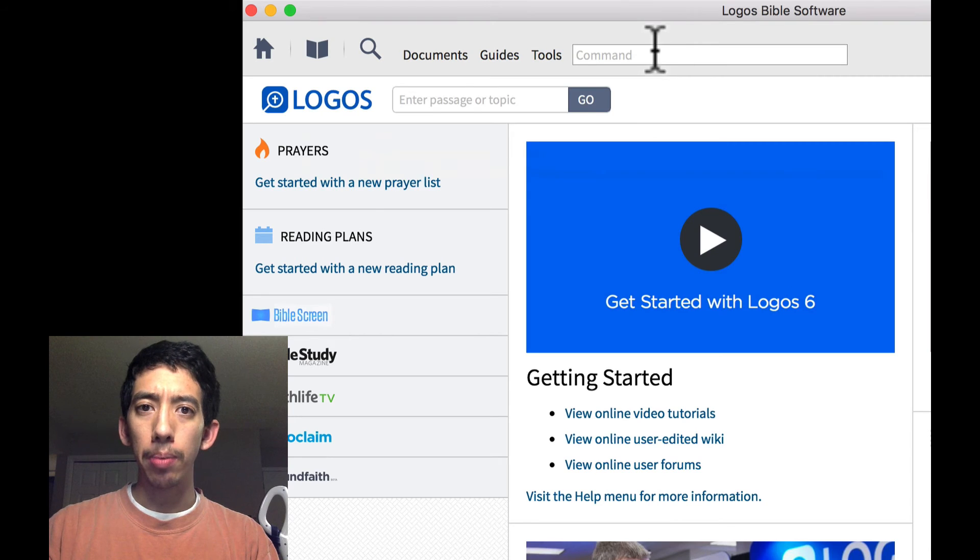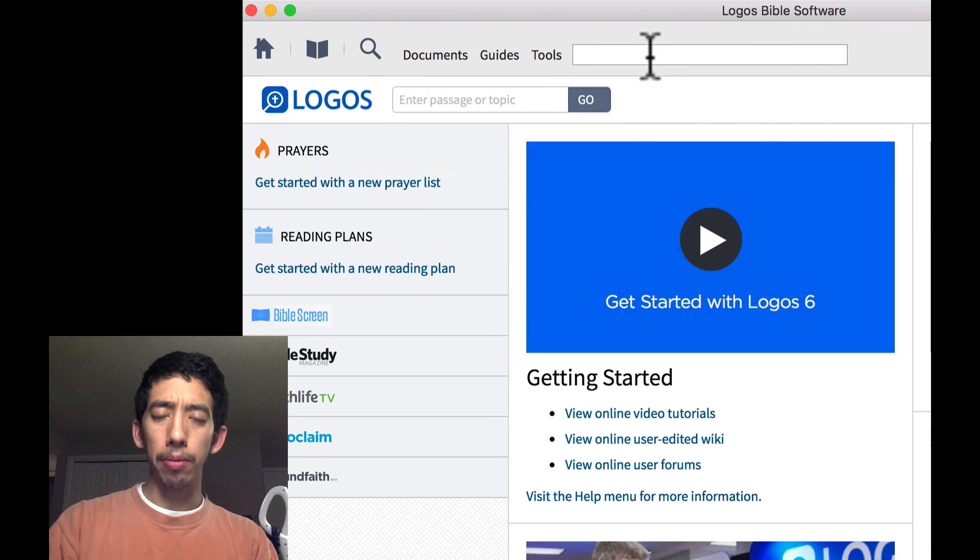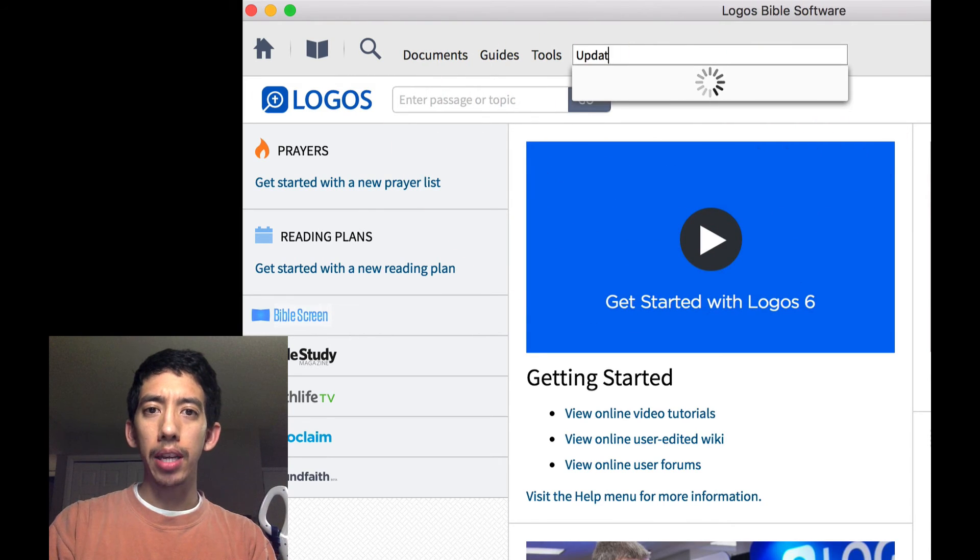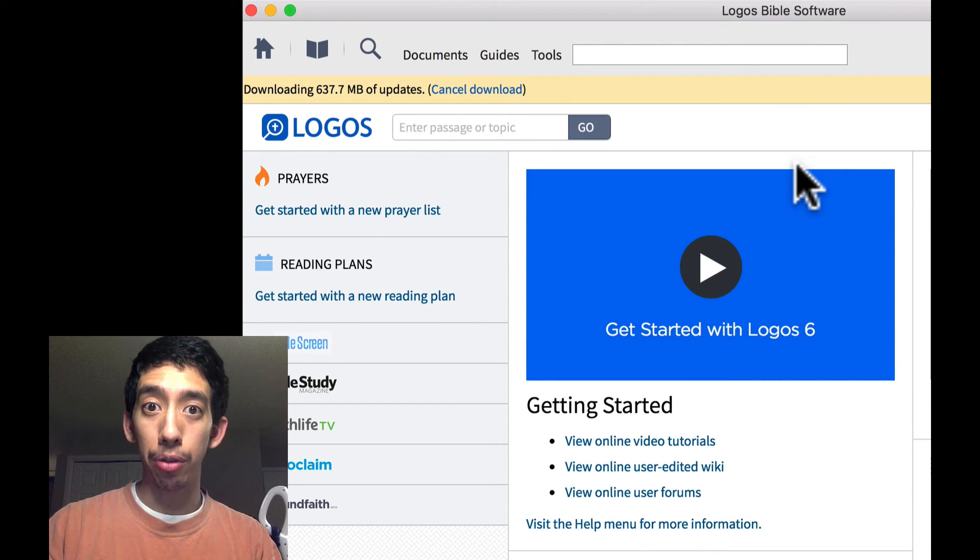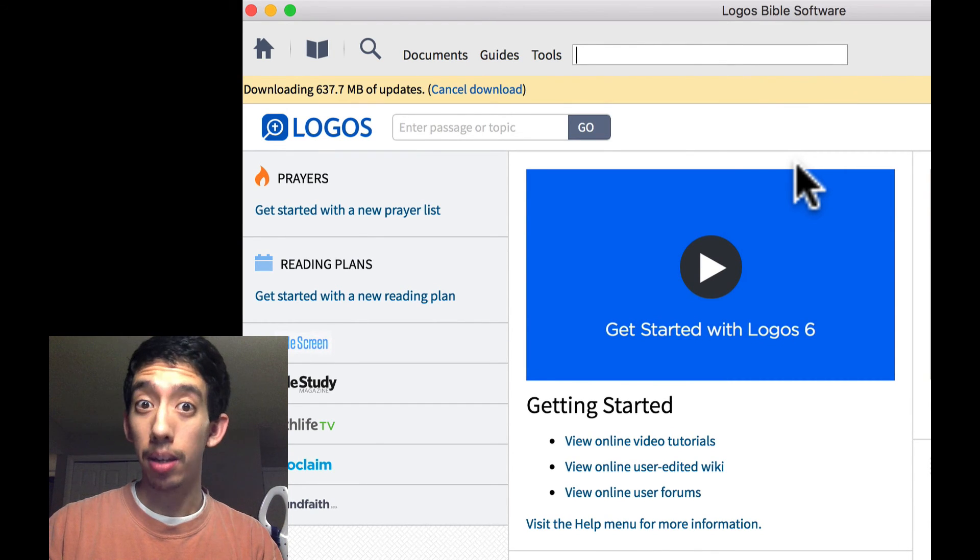Now all we have to do is just restart Logos and our resources should pop up. And if they don't pop up right away, like before, update now. And what do you know? Downloading 637.7 megabytes of updates. Something just happened.